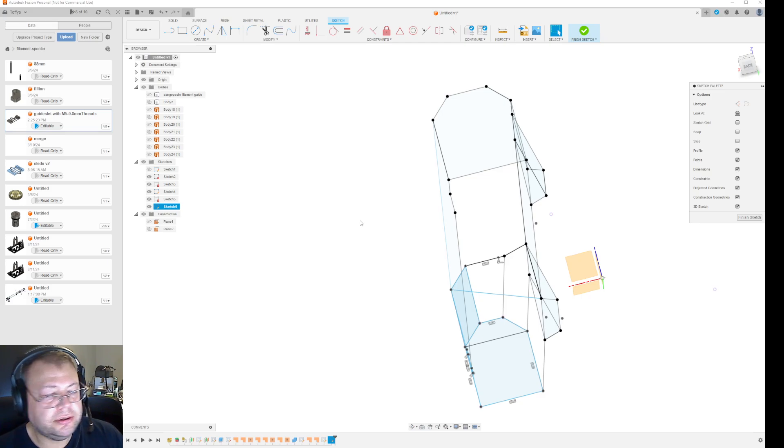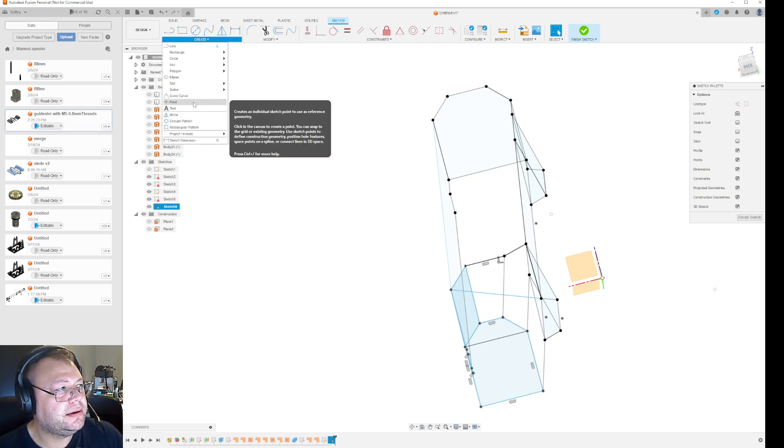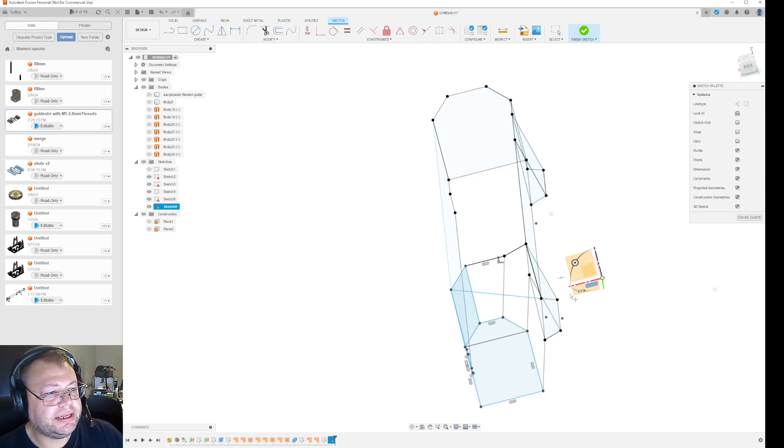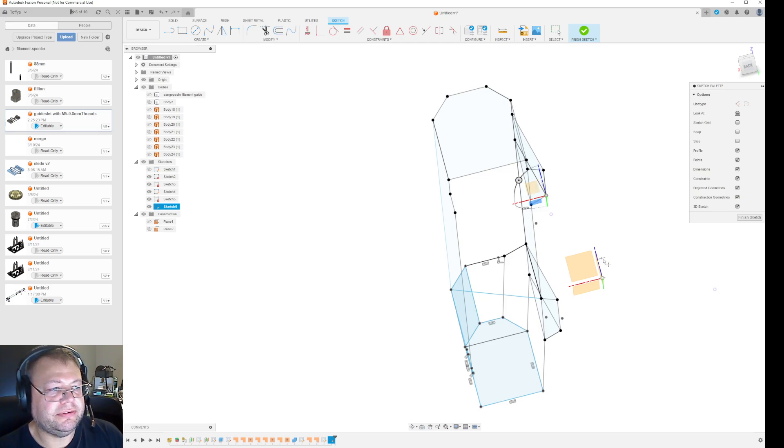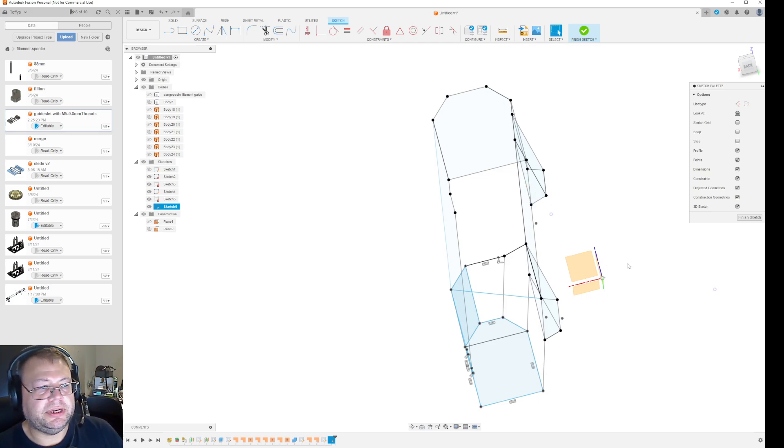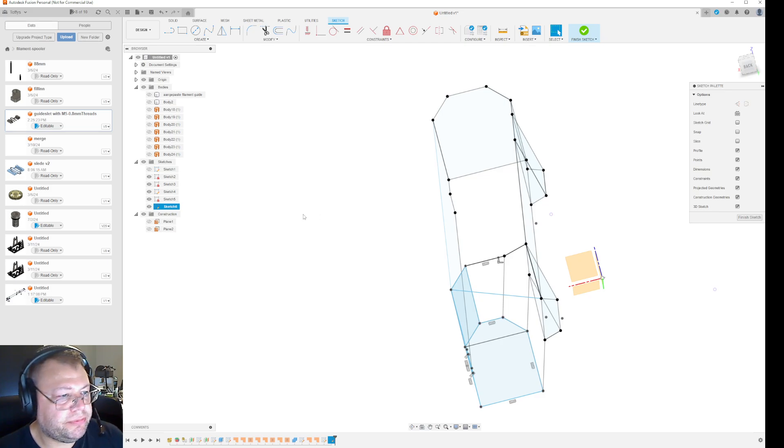And then on that new sketch, you go in and you select create point, and then you just re-click all the sketch points that you have. What this will do is that when you're done with that, you just disable the old sketches.